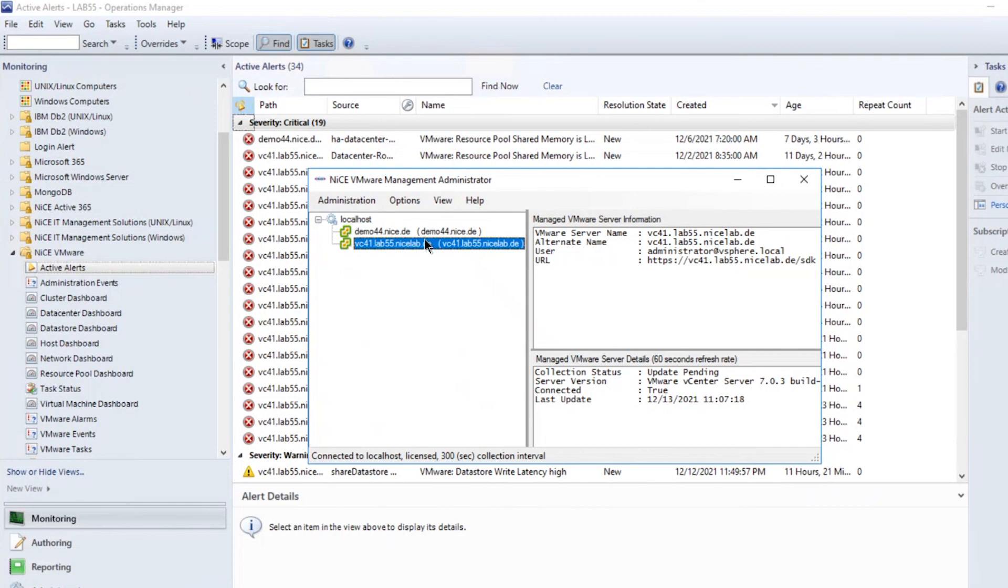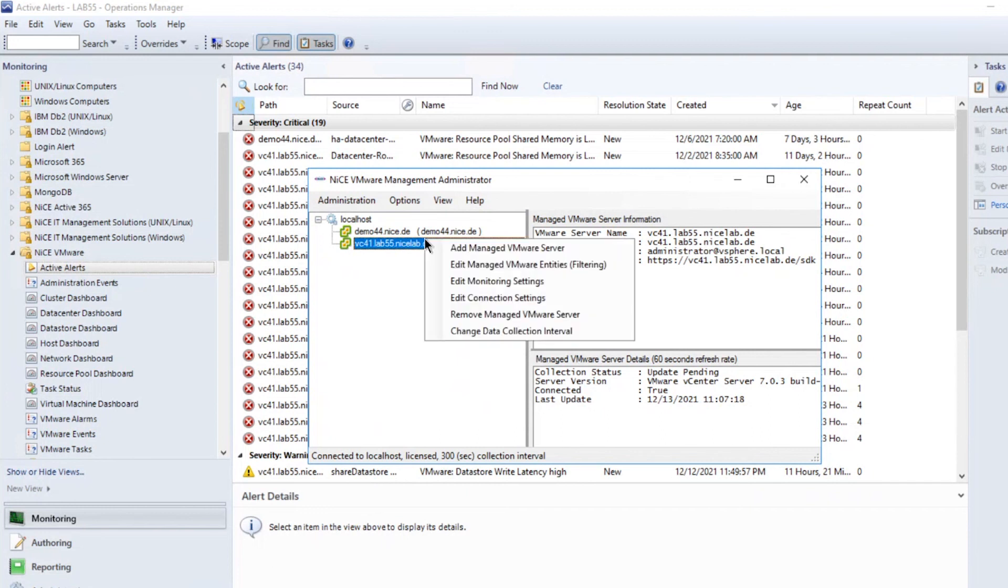You can use the VMware Management Pack Admin Console for high-level changes such as what to discover and what parts to exclude from monitoring. In the Admin Console, open Edit Monitoring Settings for the server you want to change the settings.